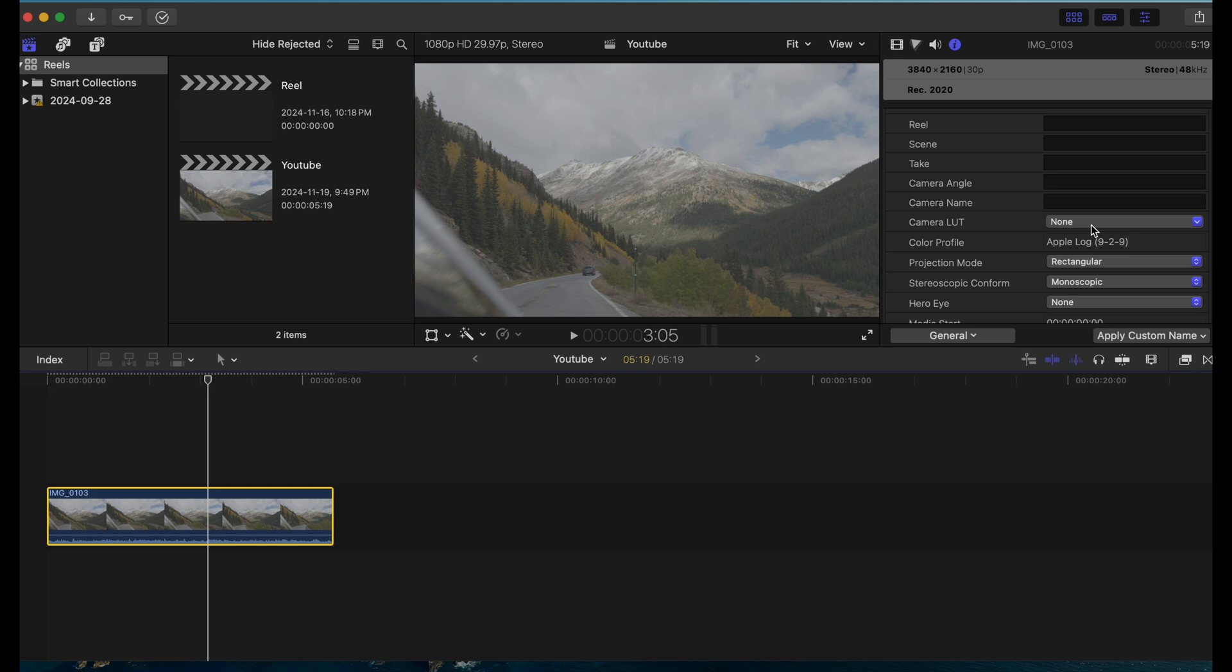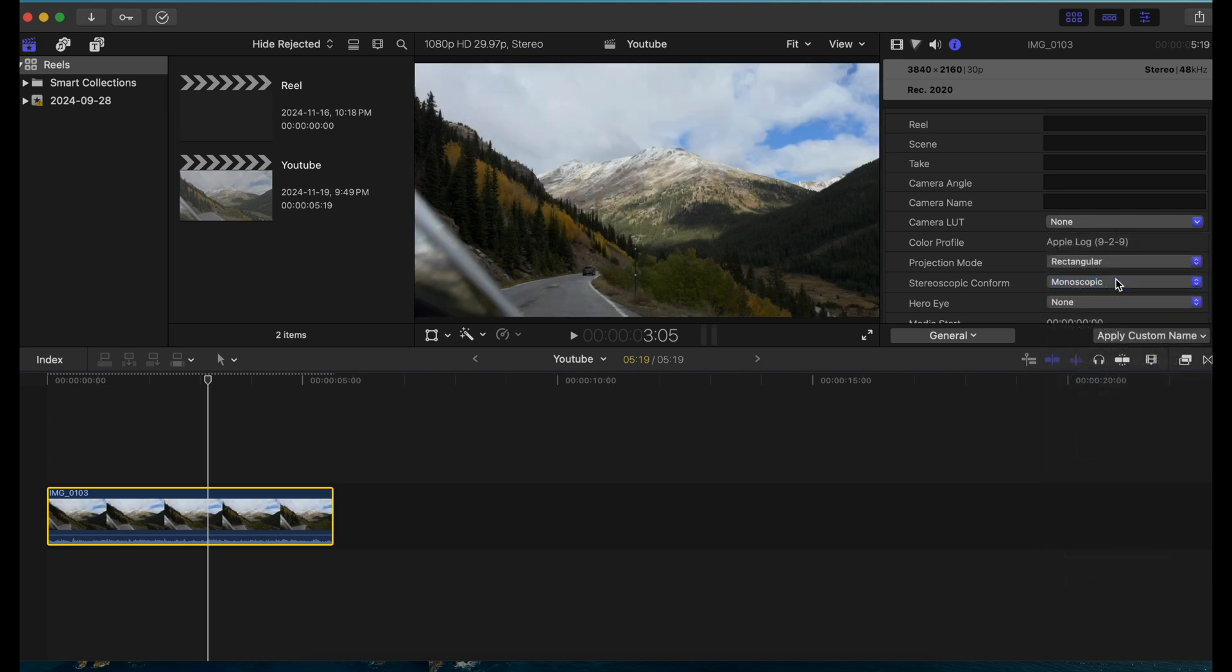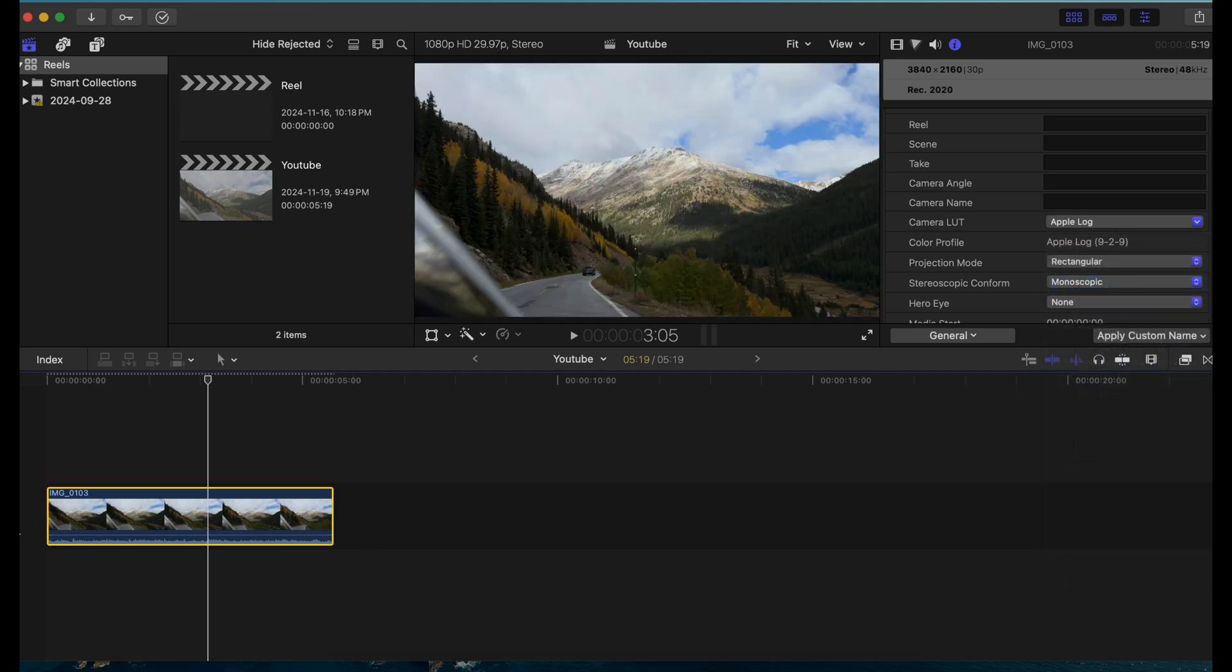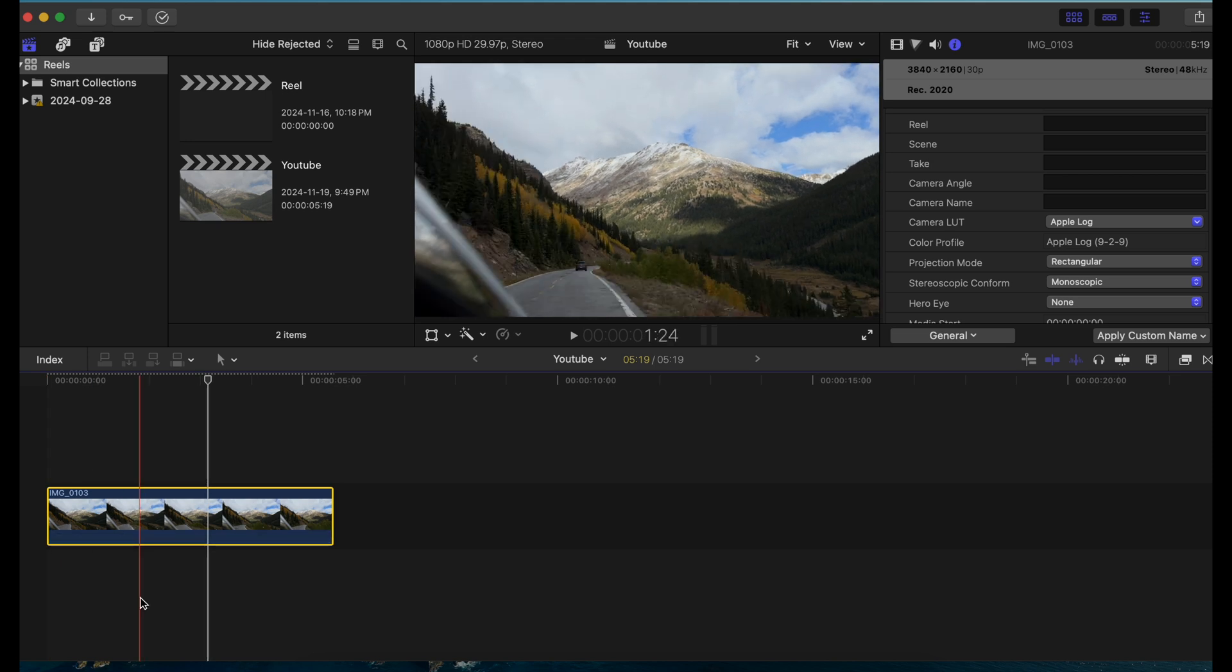Usually the cameras that you have provide you with a conversion LUT, whether you're with Canon or Sony or any other. They give you a conversion LUT because every brand's color science is a little different. For now I'm just going to use the built-in one and convert it to normal.